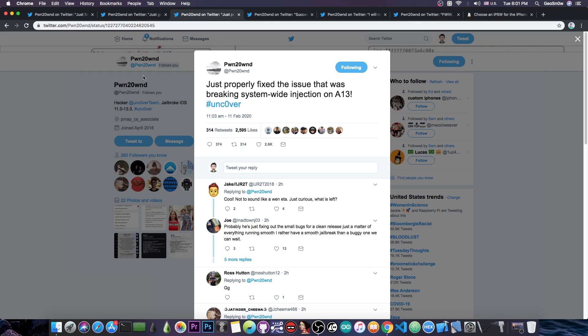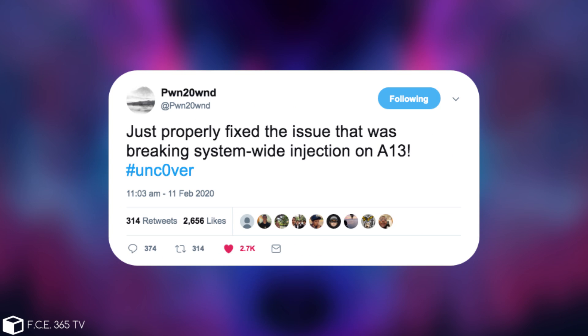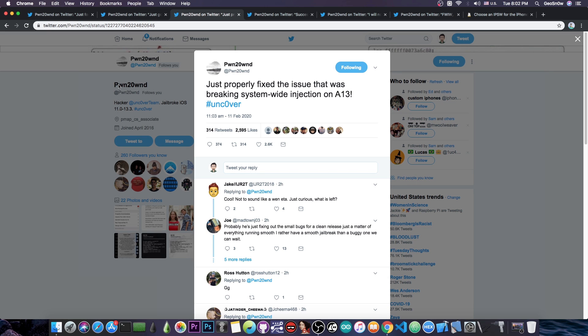He then followed it up with this quote, just properly fixed the issue that was breaking system-wide injection on A13. Hashtag Unc0ver. Now I explained in the previous video yesterday what the injection is meaning. So basically tweaks are snippets of code who basically hook into another process,